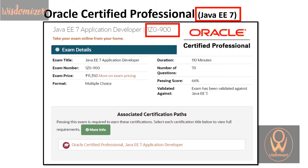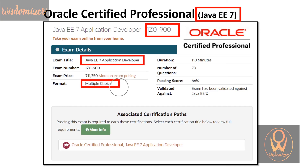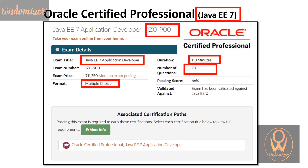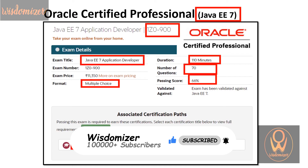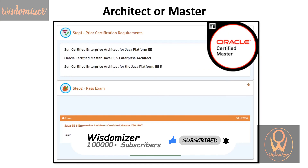The exam code for the Java EE level is 1Z0900. The exam title is Java EE 7 Application Developer — Enterprise Edition. The format is multiple choice questions, duration is 110 minutes, number of questions is 70, and the passing score is 66%. The full title is Oracle Certified Professional Java EE 7 Application Developer.